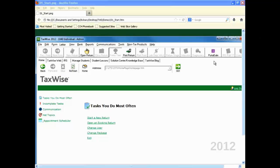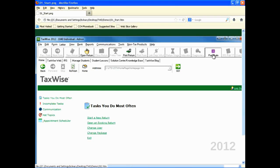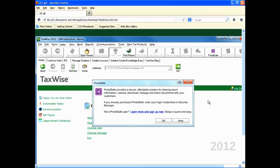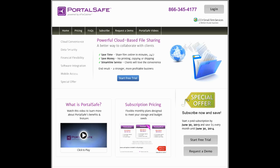Click on the PortalSafe icon on the toolbar. The PortalSafe dialog appears. Click on the Learn More and Sign Up Now link to open the marketing site.